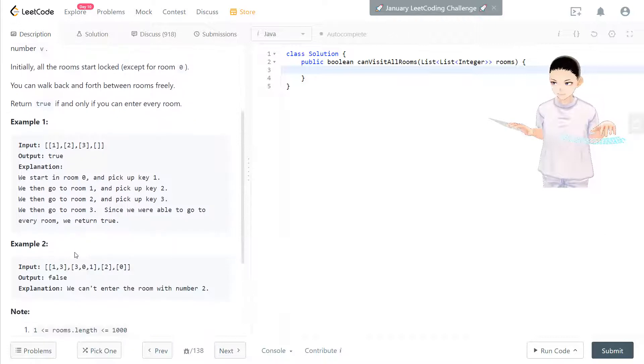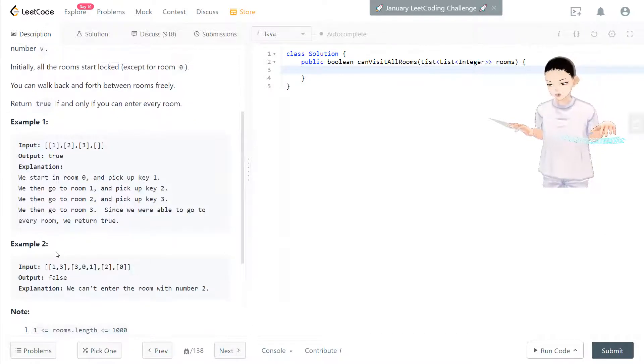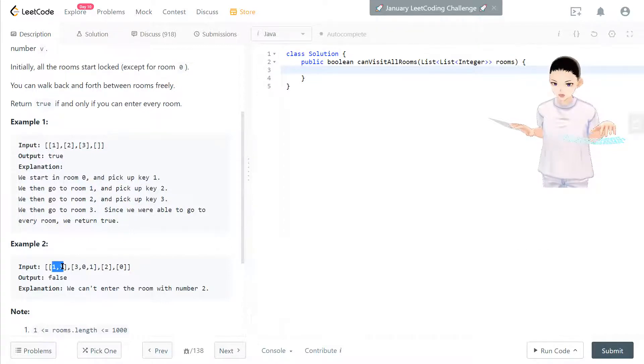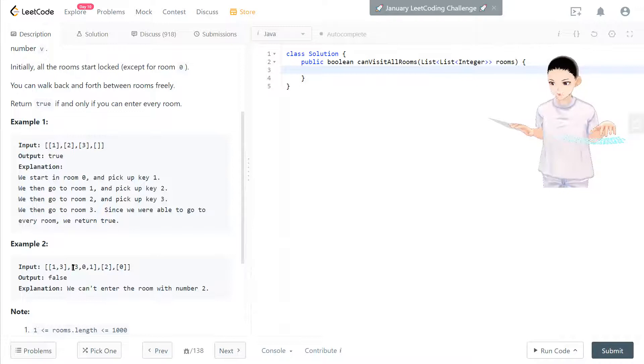But in this case, you can take a look at here. We have key 0 in here and after key 0 room 0 is open. Now we have 1 and 3 in the pocket and we go to room 1 here.